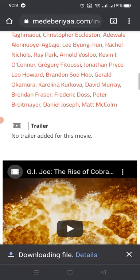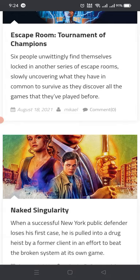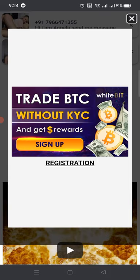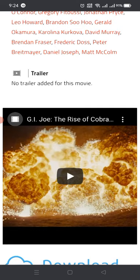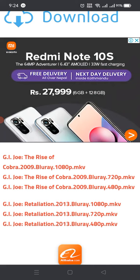Let's check the movies list. Here is the G.I. Joe collection — I want to download from here. These advertisements are really irritating, but if we focus on the good part, we can easily get the movie.